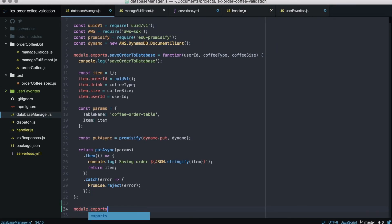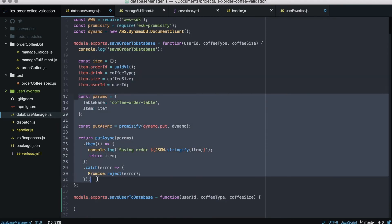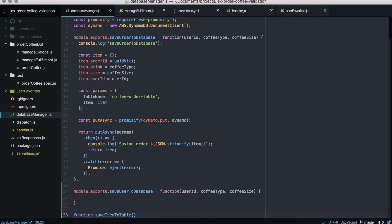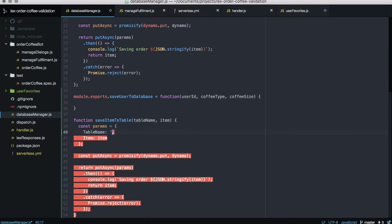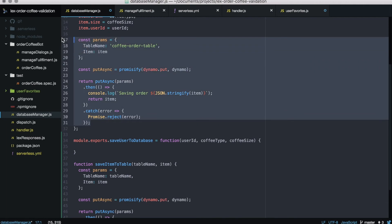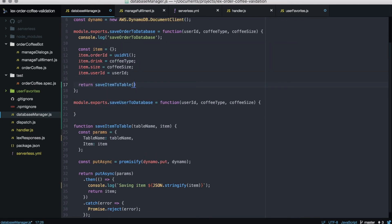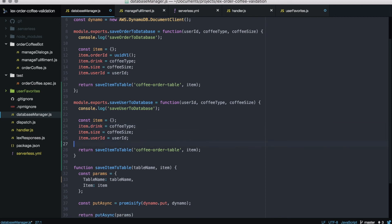We go to the database manager and refactor it a bit because now we are storing to the database twice and we don't want to repeat the same code. We create a function called saveItemToTable that accepts the table name and the item, and that does all the magic. We re-utilize it in both methods saving to different tables — replacing it in the saveOrderToTable method by just passing the table name and item. For the user favorites method we do the same, storing only the drink, the size, and the user ID.